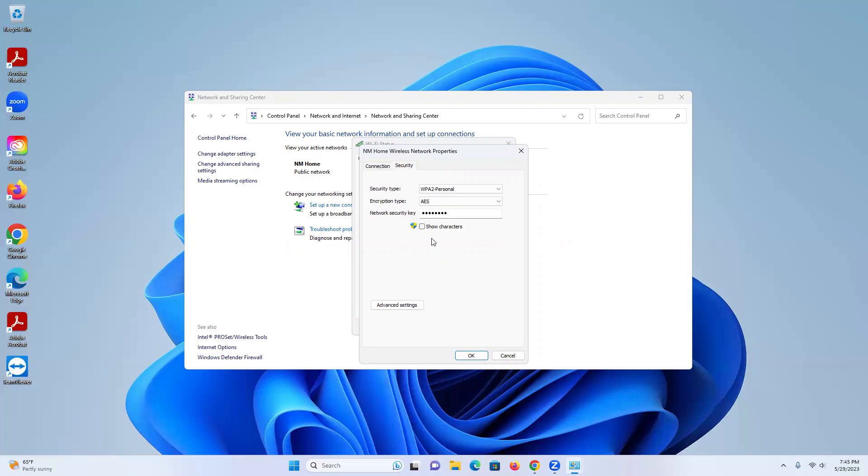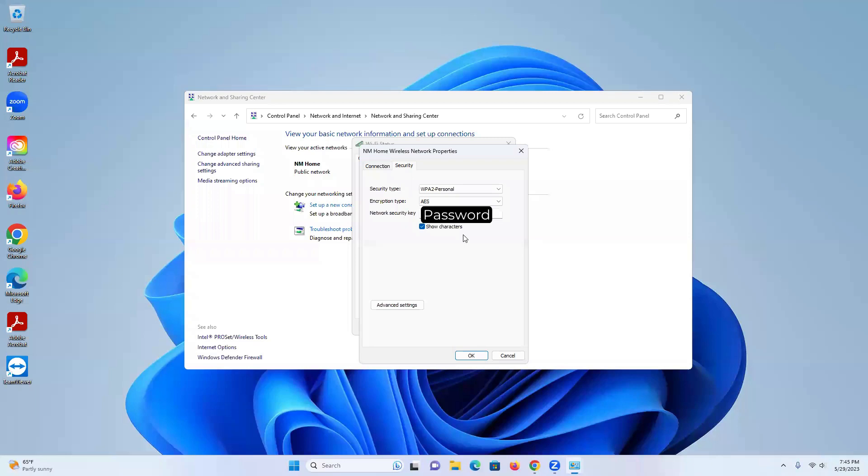So this is your password. And in order to see that, we're going to check the box that says Show Characters, and right when you click on that, your password is revealed.